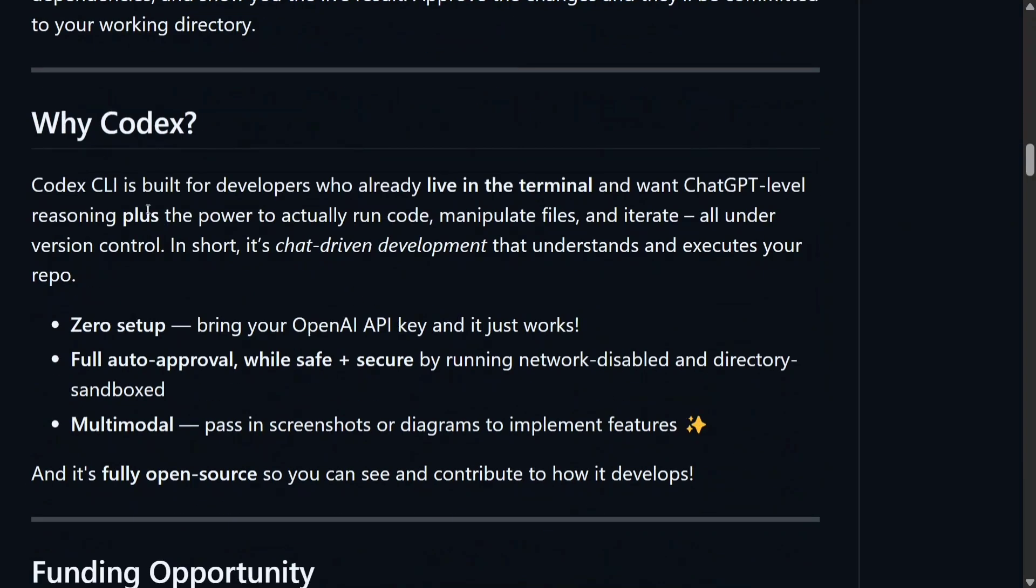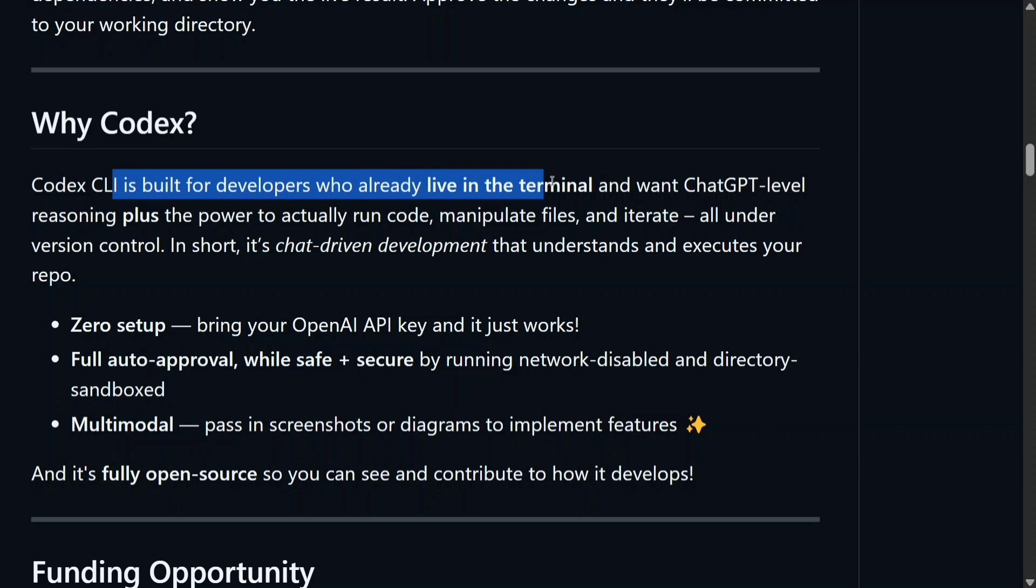Now, why Codex? As you can see, it is built for developers who already live in the terminal, who have been operating everything using terminal. To be honest, I also operate most of my stuff using terminal, so this is a big boon because IDEs like...